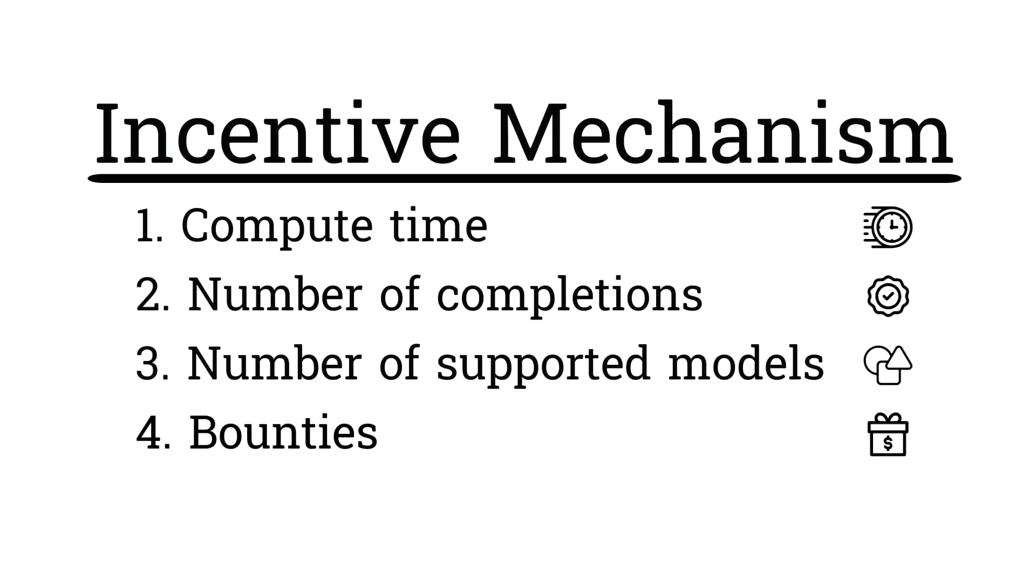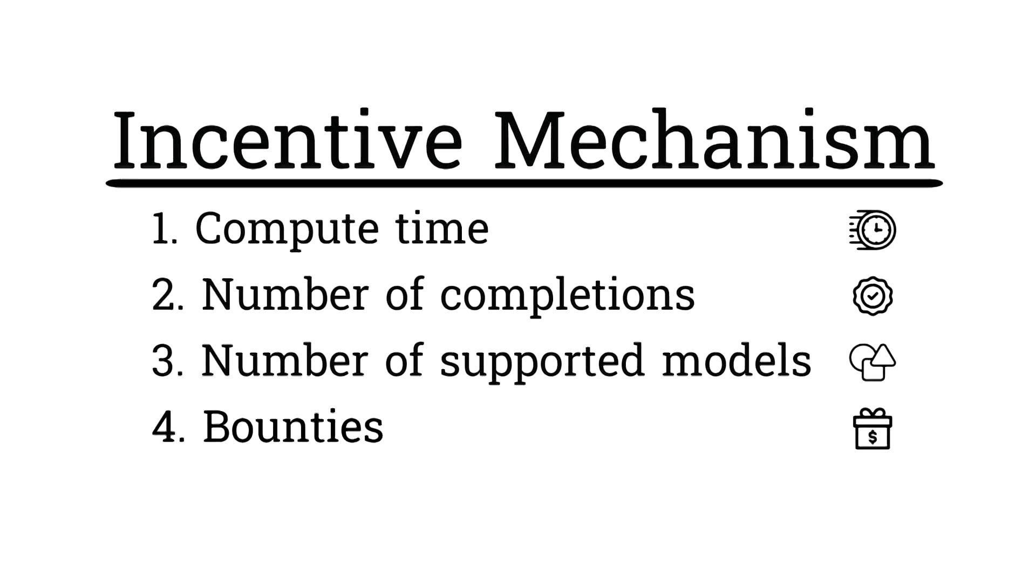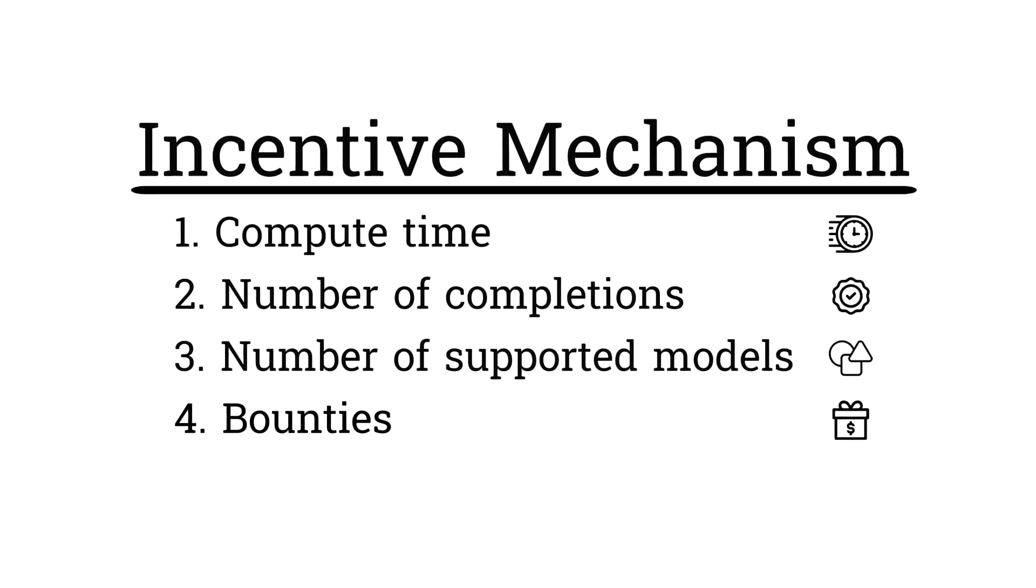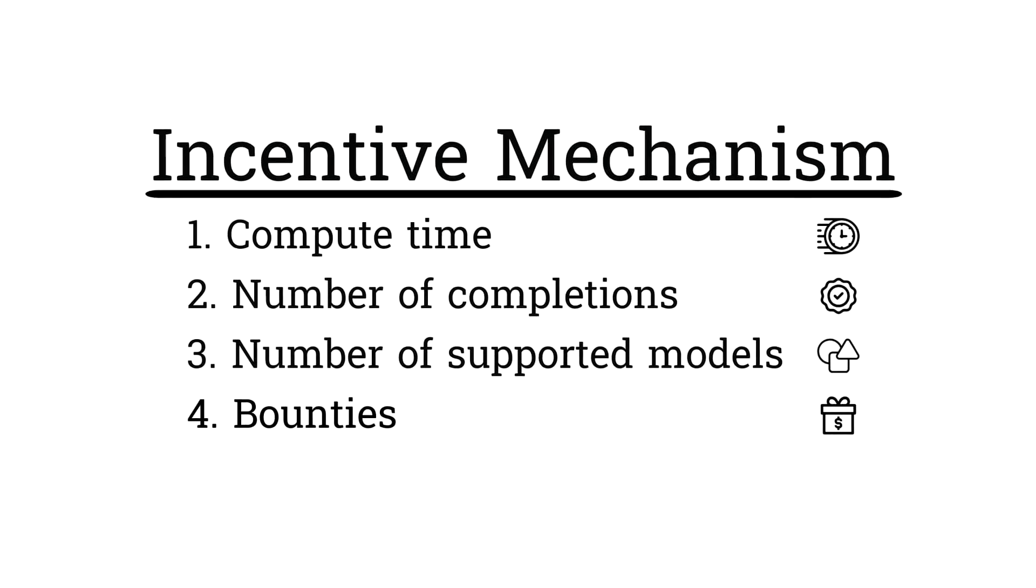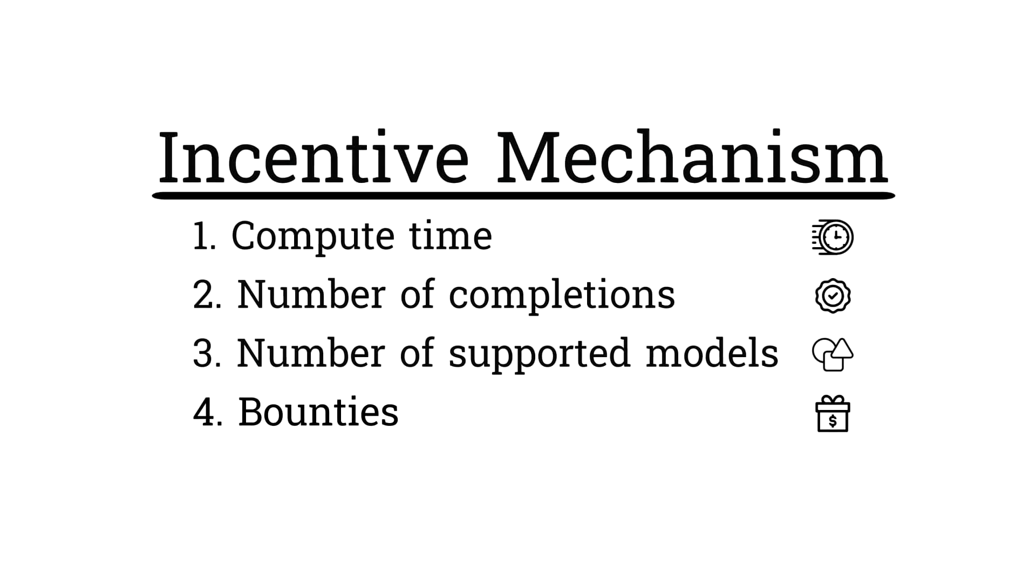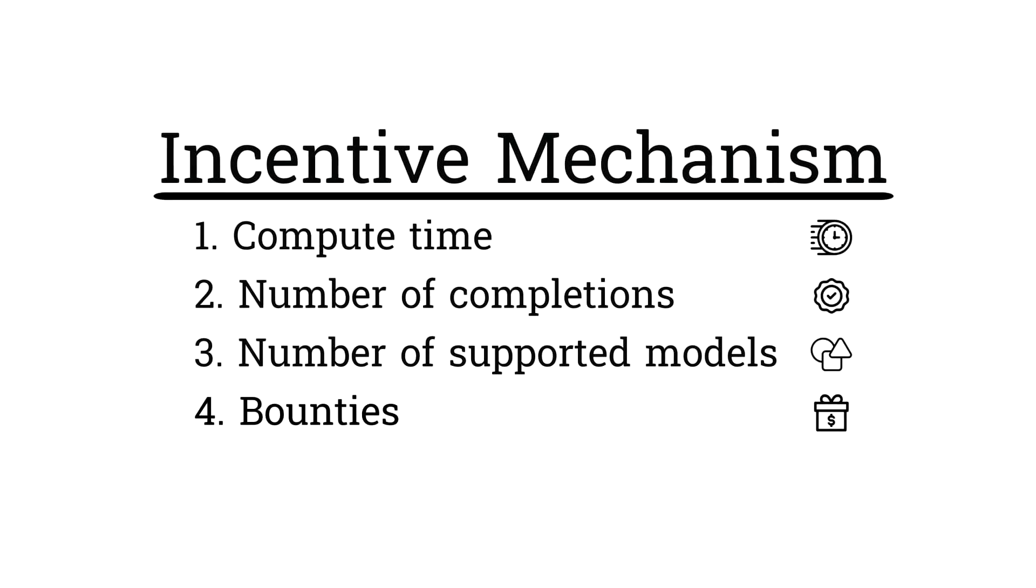And lastly, the number of bounties. There's this bounty system that rewards miners for bringing up resources quickly. Bounties are placed on chutes that aren't currently running. It's sort of an extra incentive for miners to compete to get a chute running quickly. And of course, these incentives are constantly being updated and refined with the goal of having miners produce the highest quality for users. The subnet owner can add new ones when needed as well.